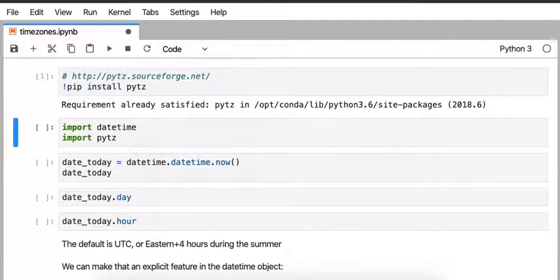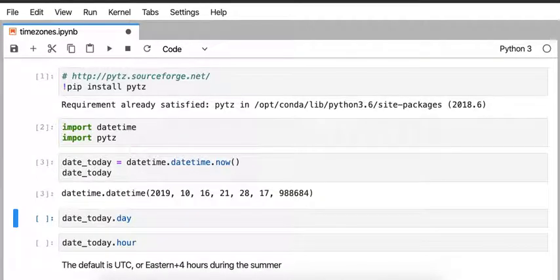It happens to be already installed on my computer, so I'm going to import the package along with the datetime module. And then I'm going to ask, what time is it right now? What is the date?